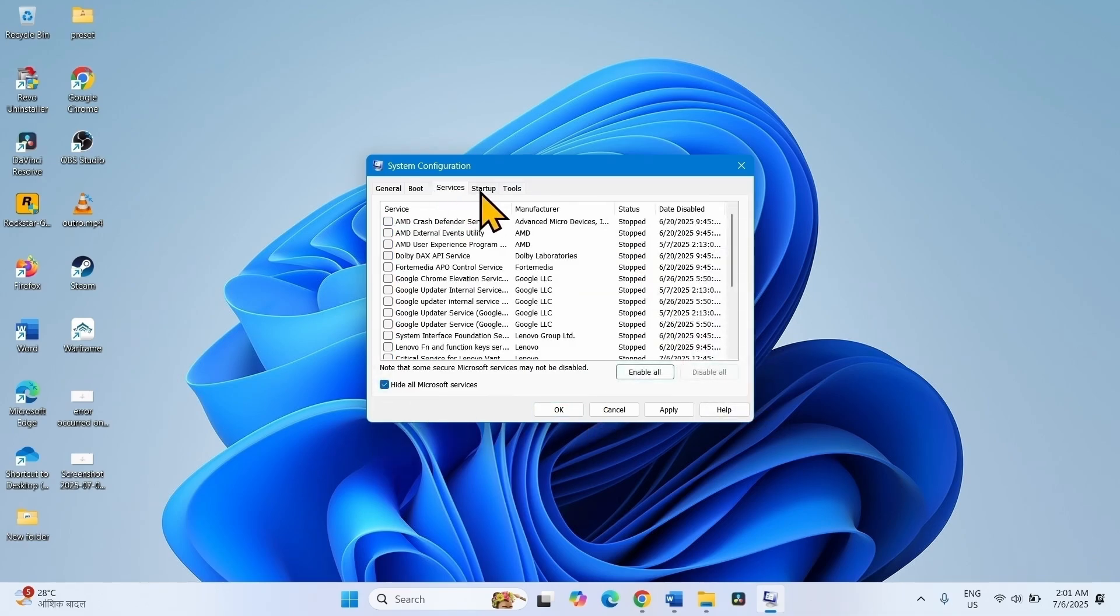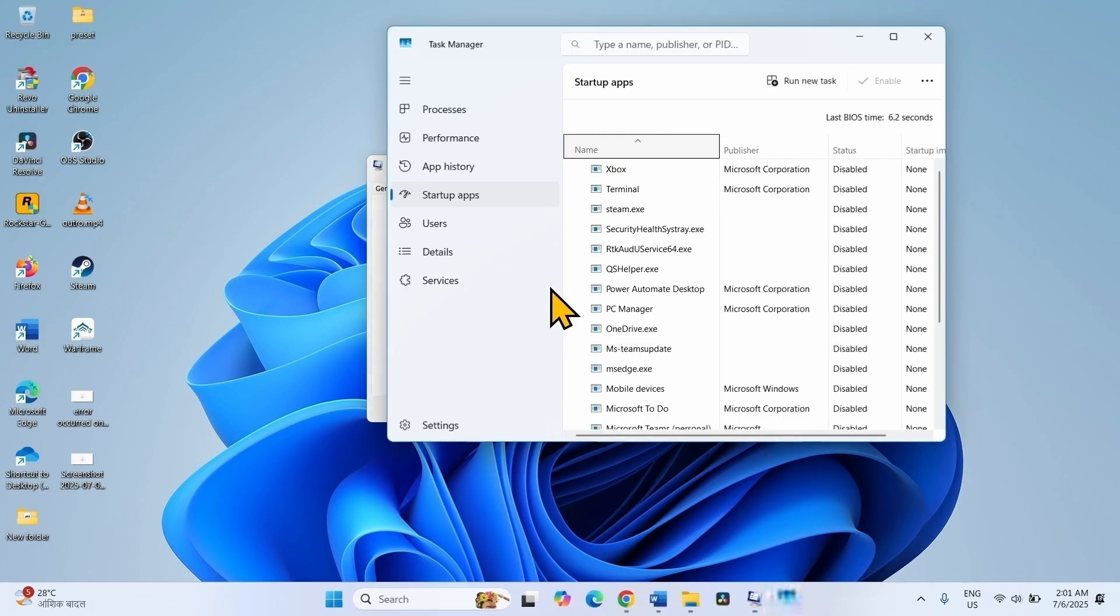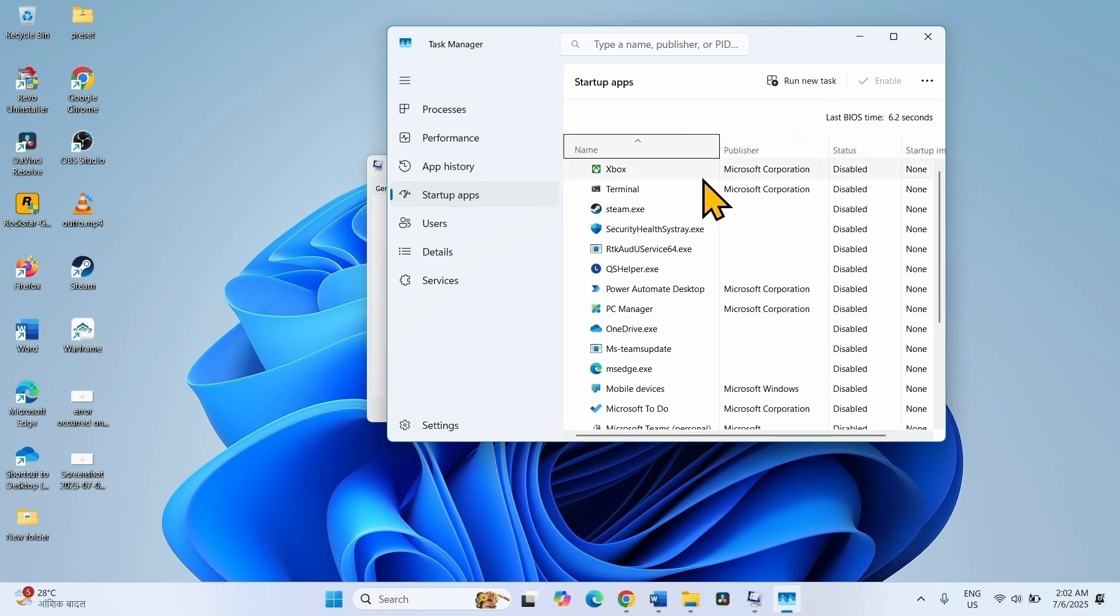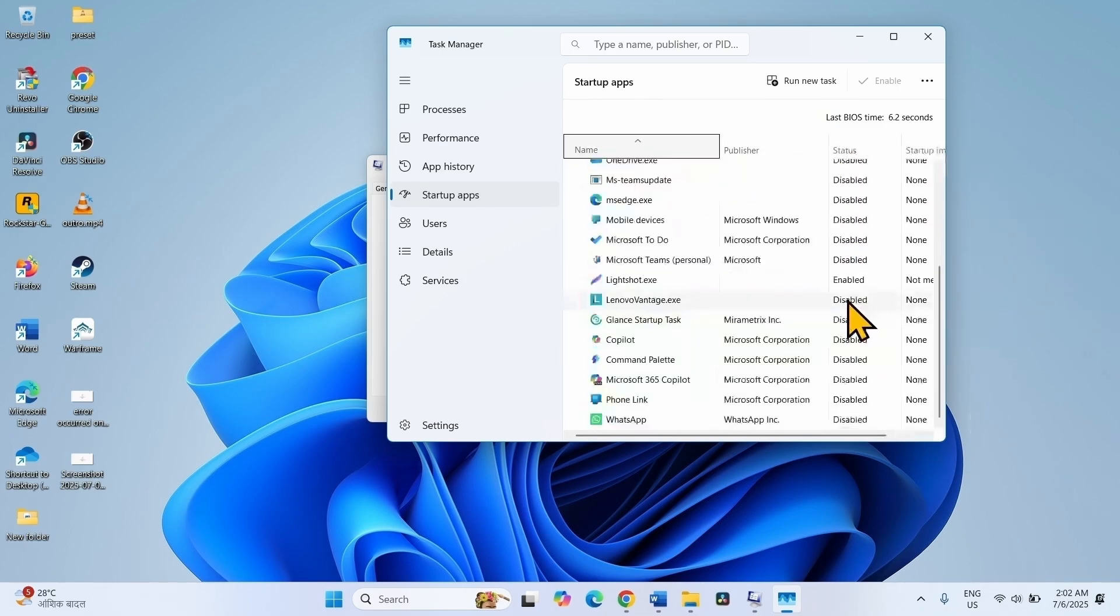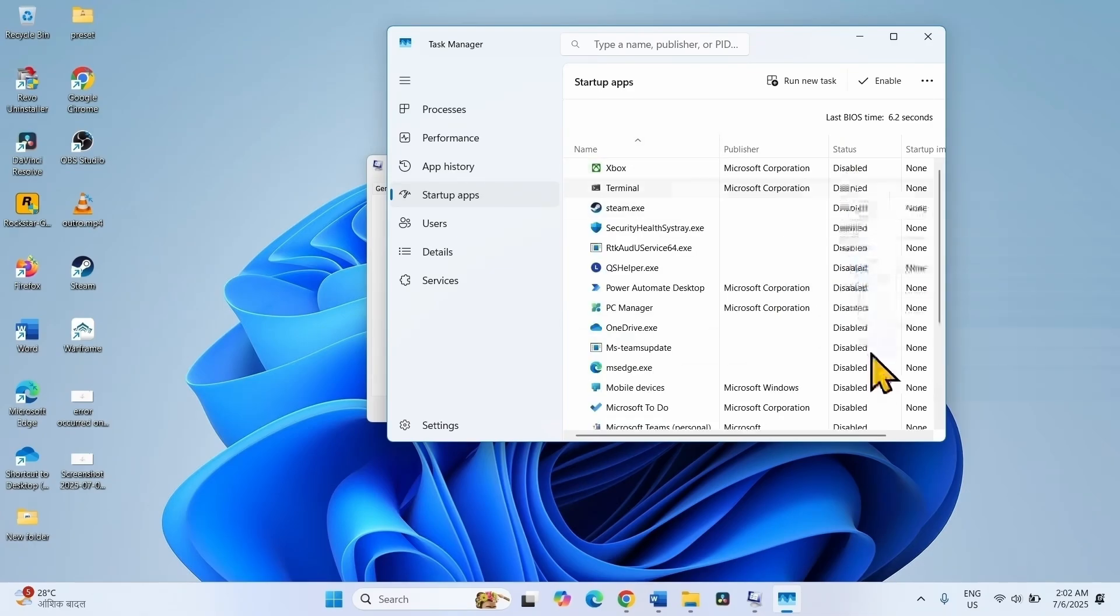Go to the Startup tab. Over here, click on Open Task Manager. On the Task Manager, you can see startup apps. All the startup tabs should be disabled here. If anyone is enabled, right-click on that program and select Disable. Make sure that all are disabled.